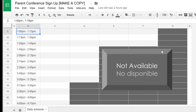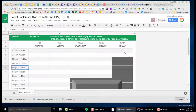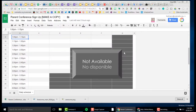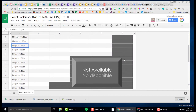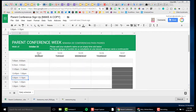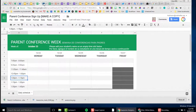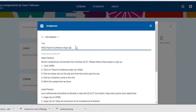You can also black out sessions that you don't want to be available. After you make a copy of this, you can add it to Google Classroom in an assignment that might look like this.